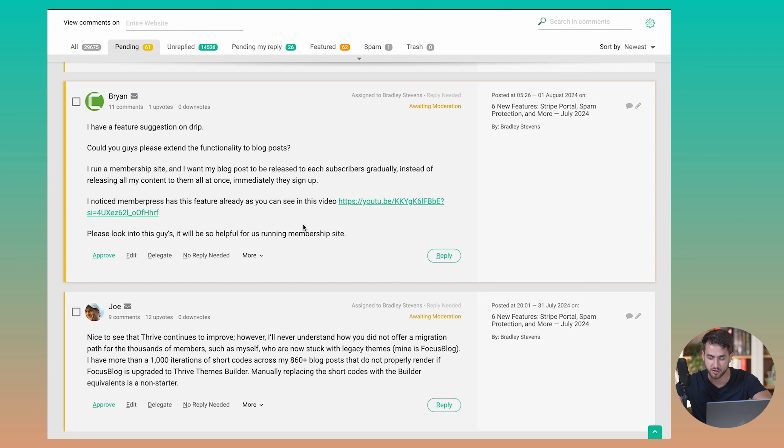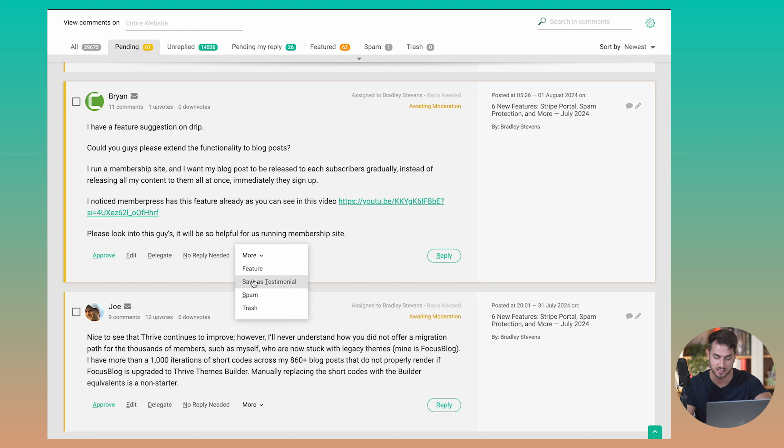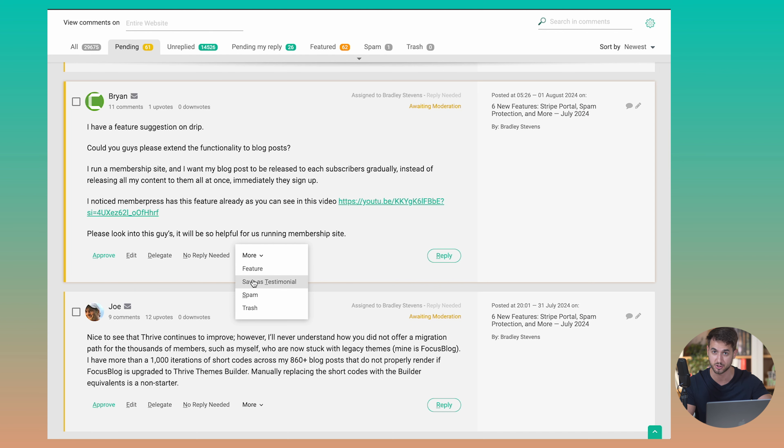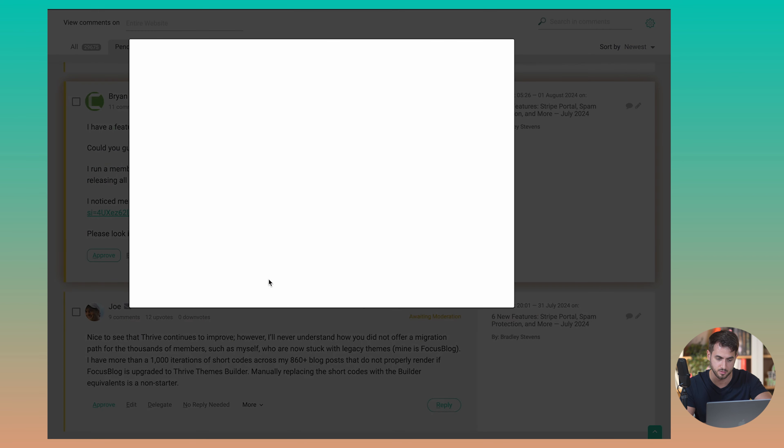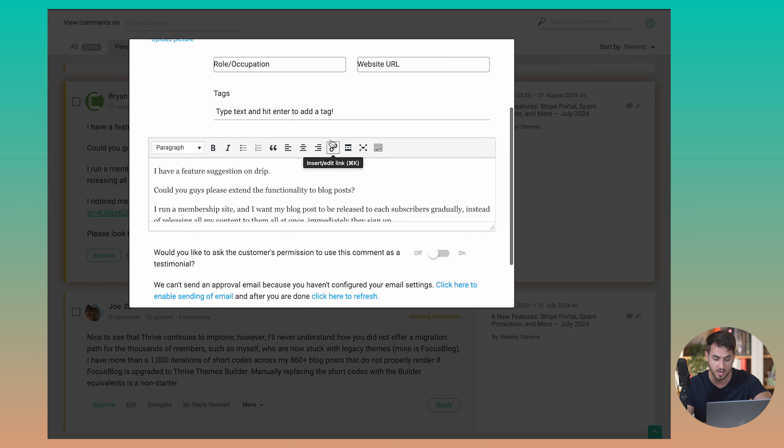And a cool nifty feature that I want to show you is that if you're using Thrive Ovation to capture and display testimonials on your website, you can take comments that are coming in through your blog and add them in as testimonials inside Thrive Ovation, which is a pretty nice feature. I can just come here and save this comment as a testimonial. I can tag the testimonial so that it actually gets saved within a specific category group of testimonials within Thrive Ovation. And yeah, this would just get saved as a testimonial. It's that simple.